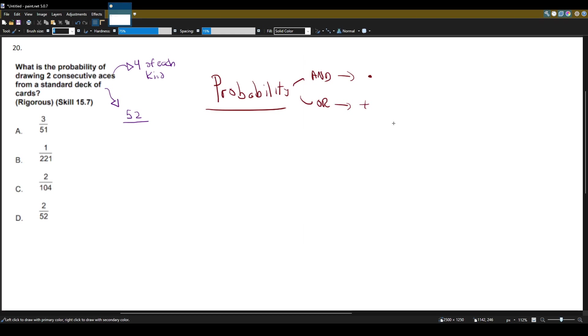So the 'or' path usually will have the word 'or', like what is the probability I will draw two blue socks from my drawer or two red socks from my drawer. If it doesn't say 'or', you can assume it'll be an 'and' problem.